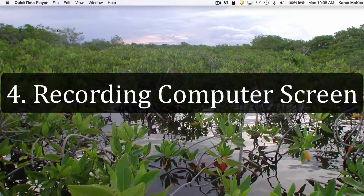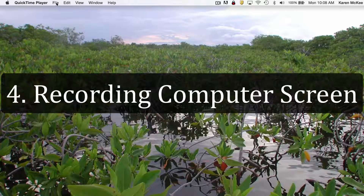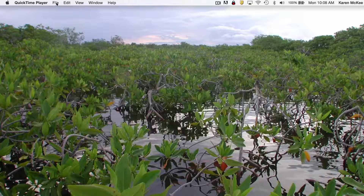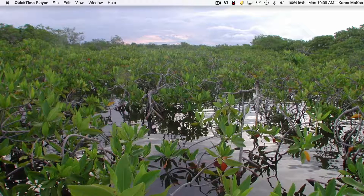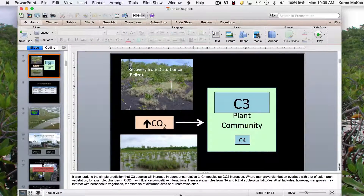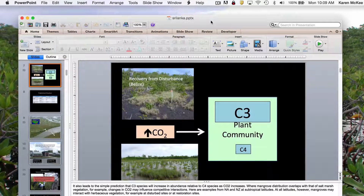The last option is to record your computer screen. You may want to demonstrate a computer program, for example. Or perhaps you want to show a PowerPoint presentation while recording your voice explaining each slide. Here's an example of a PowerPoint presentation.